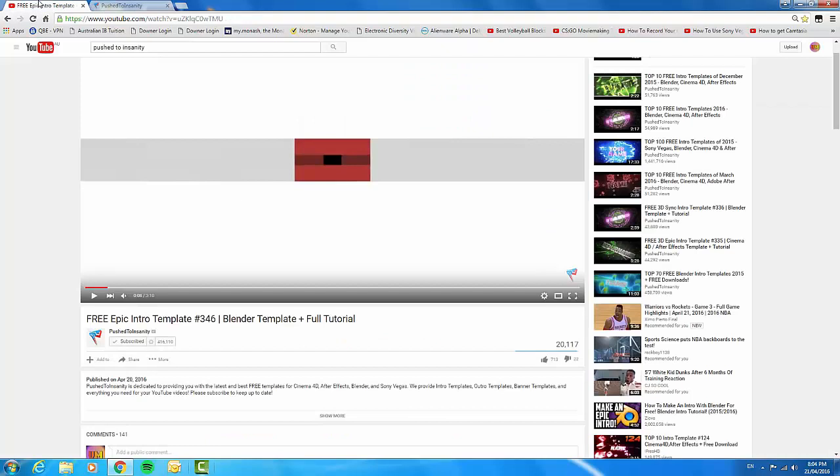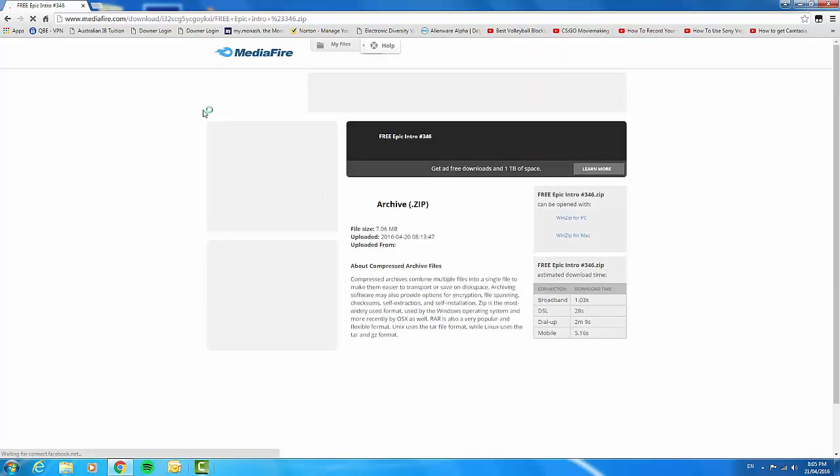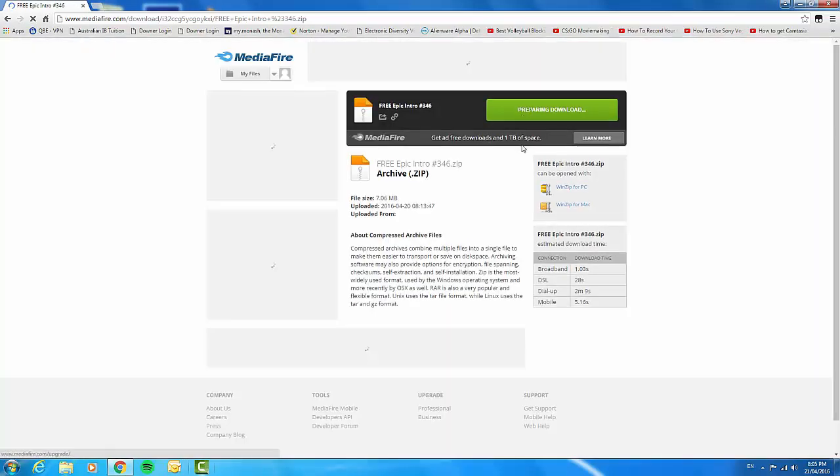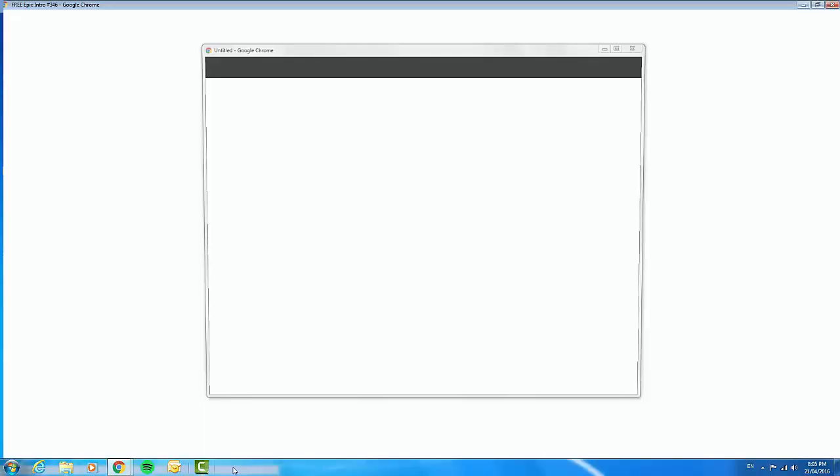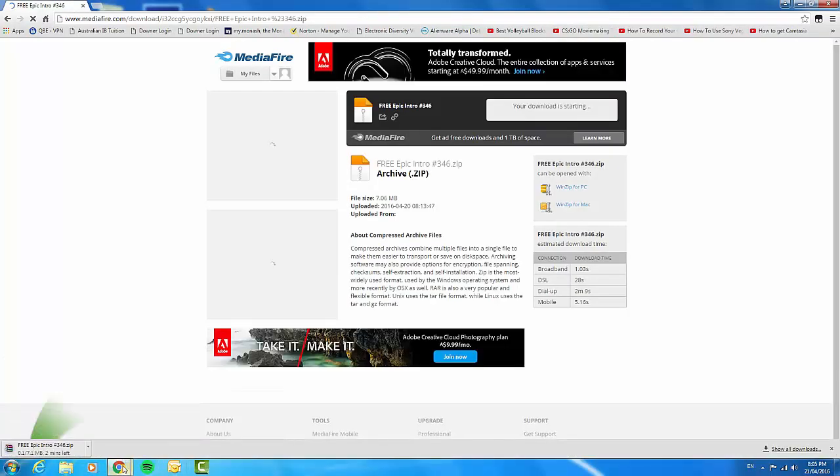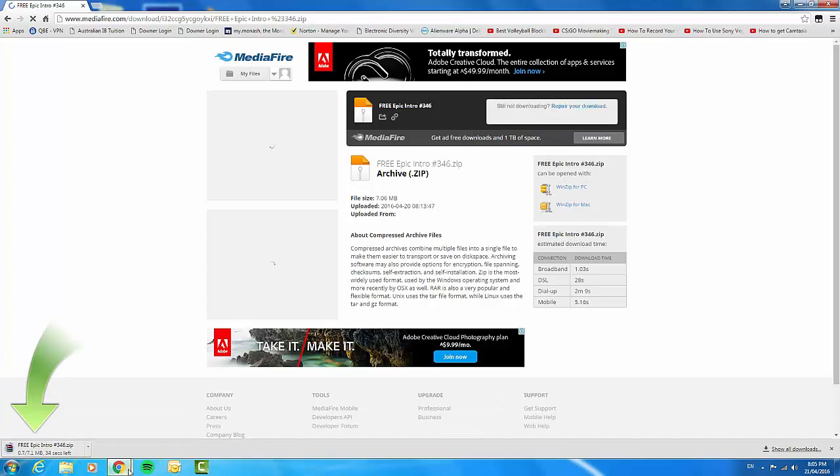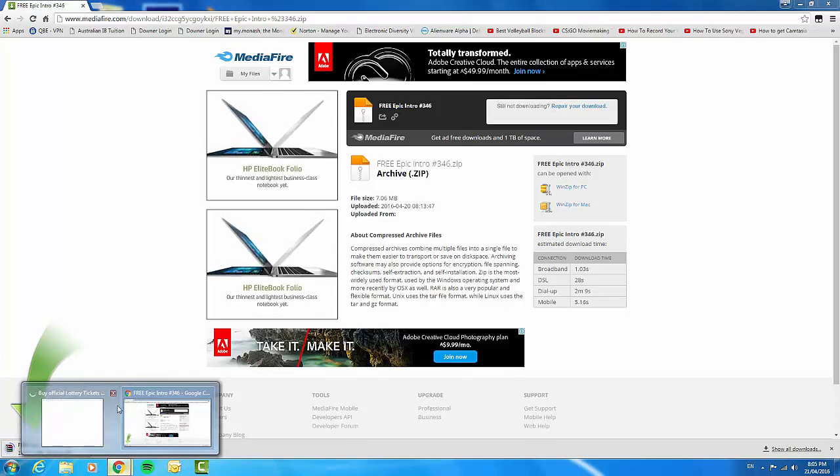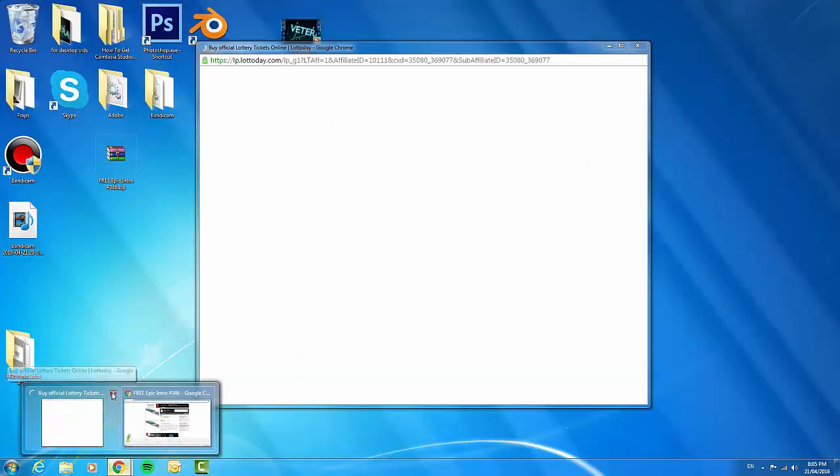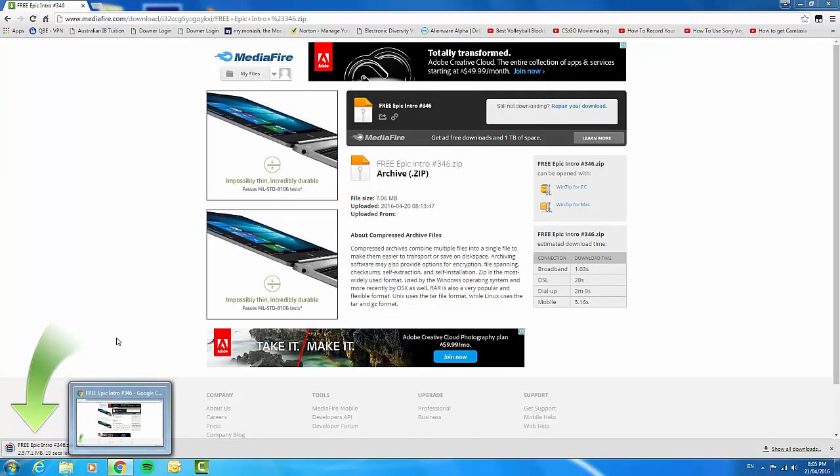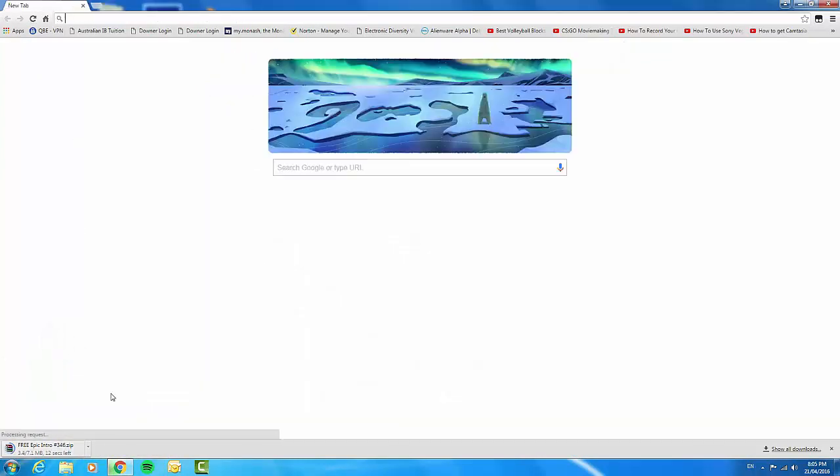Here it is. You'll come to a MediaFire website and you're just going to download that. Just click download. Sometimes you have to do the capture. That's not too hard. Pretty sure we all know how to spell. Now it's just going to download.